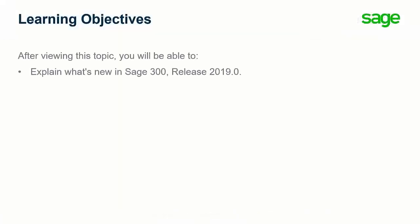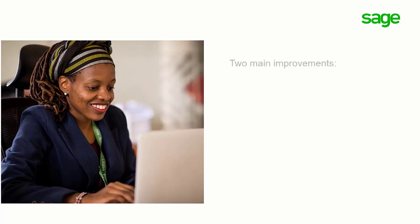Over the next few minutes we will show you what's new in Sage 300 release 2019. This release includes two main improvements: a new global search and an inquiry tool.